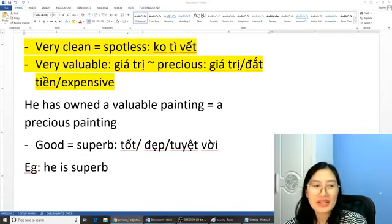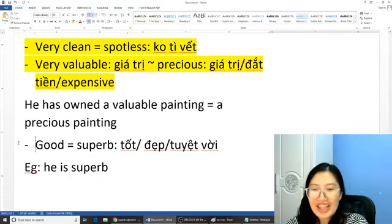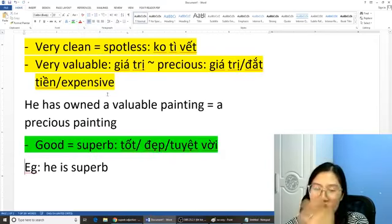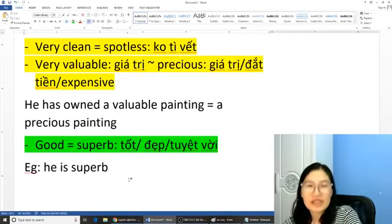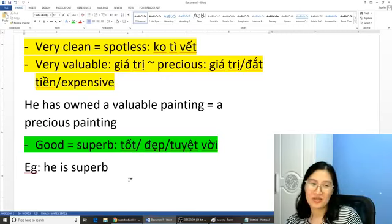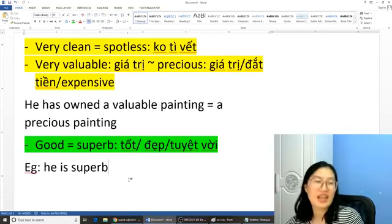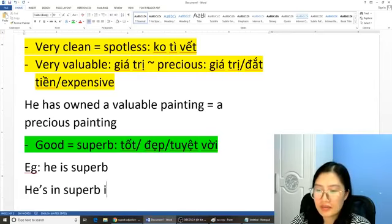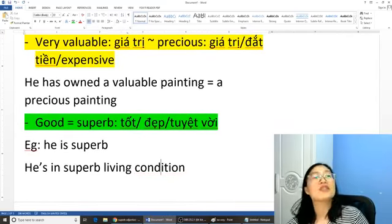Có một âm cuối là chữ 'b', các bạn ơi, khi mà nói xong các bạn nhớ nhím mồm lại: 'super', 'super'. 'Good' bằng với từ 'super' và từ này nghe nó hay rất là nhiều. Ví dụ: 'He's got good writing skill' thành nói là 'He's got super writing skill'. Hoặc là 'He is in the super condition' — tức là anh ta đang trong điều kiện sống rất là tuyệt vời. 'He's in super living condition.'